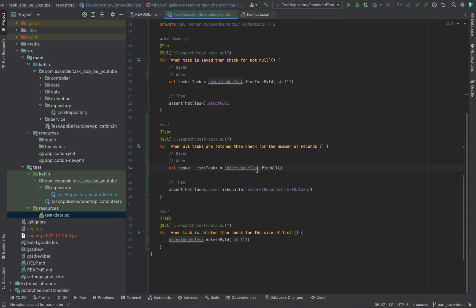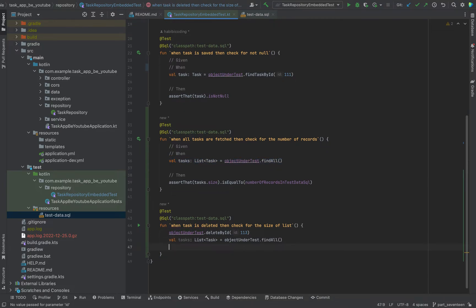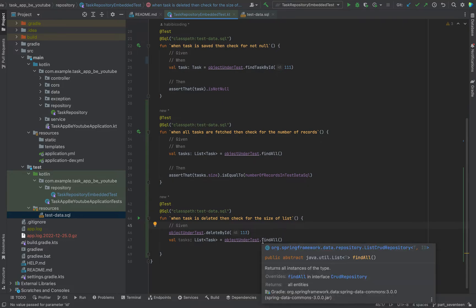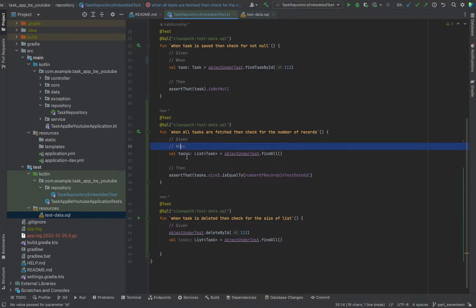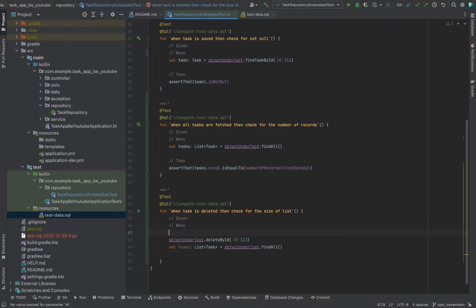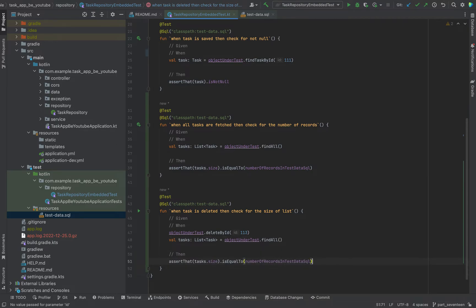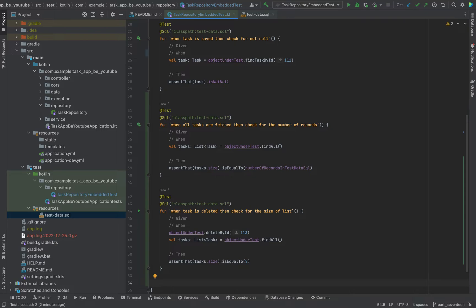Then I will fetch all the data again. We can structure it more properly with given, when. Given, when delete is executed. Because we already have some things in the when block. As we have now: we delete one task, so instead of three we only have two tasks. We should have two tasks left.